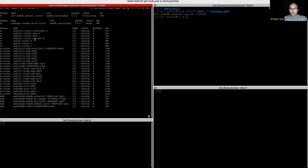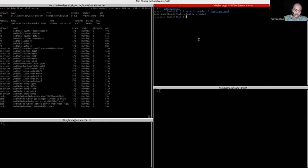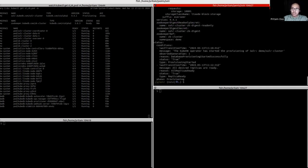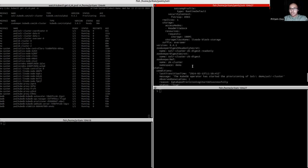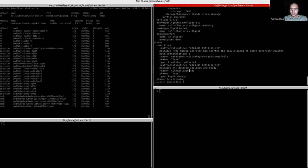Here it is — all four pods are in the running state now. It will take a while to get ready. If we describe the Solr custom resource here, we can see that all replicas are already up and the database is still showing provisioning state.